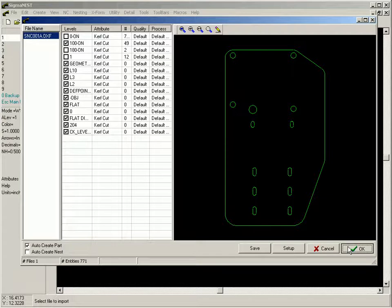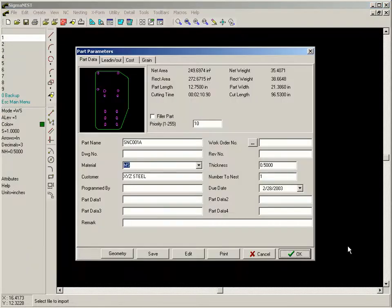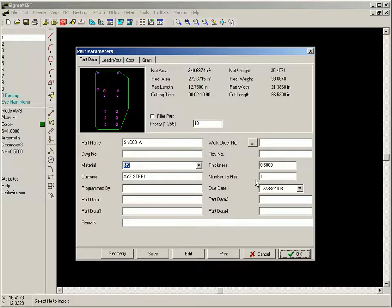Once selected, part production data may be assigned, such as quantity to nest, due date, and other attributes.